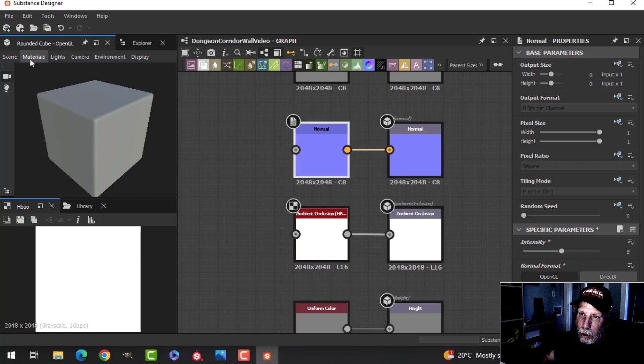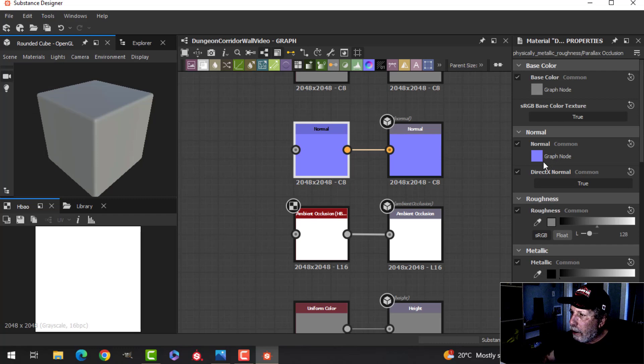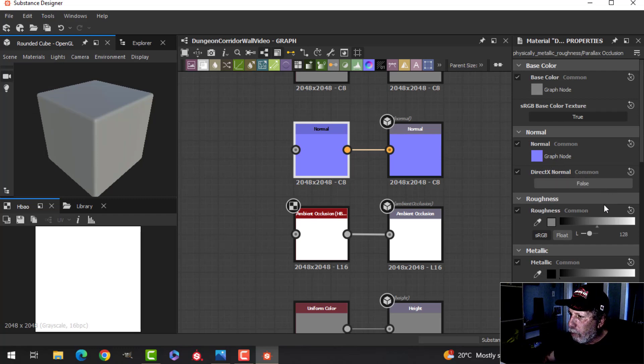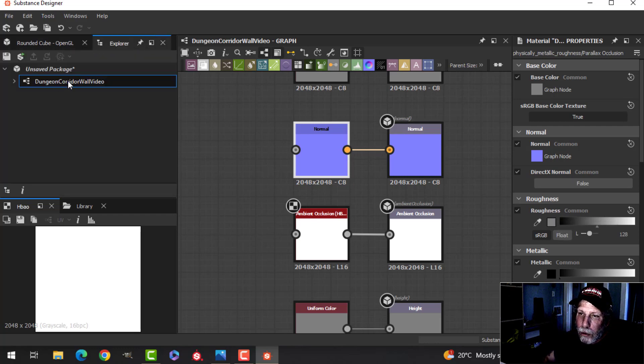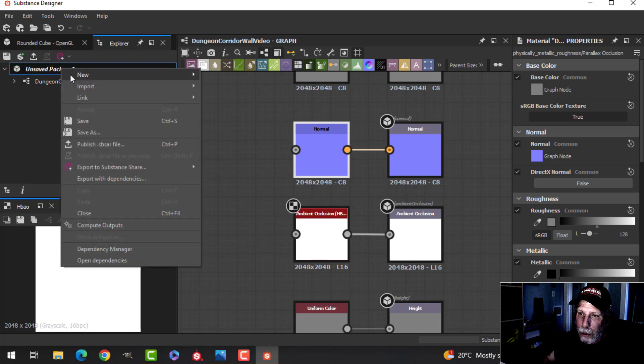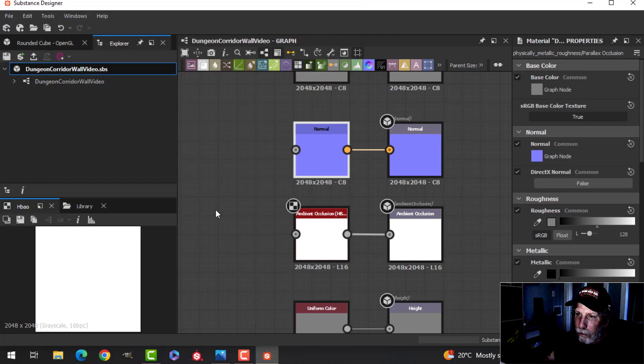I'm also going to come up here to the Materials, Default, Edit. And under here, under Normal, under DirectX Normal, I'm going to put on False for that. Here's my Graph, Dungeon Corridor Wall Video and Unsaved Package. I'm going to save that. So everything's saved, ready to go. I'm going to come back to my preview, and I'll start with that one.